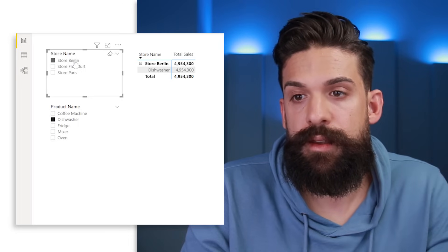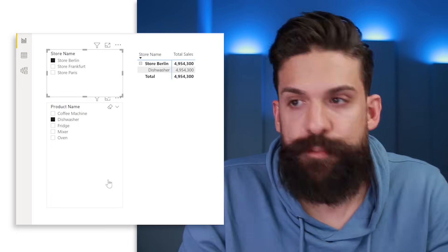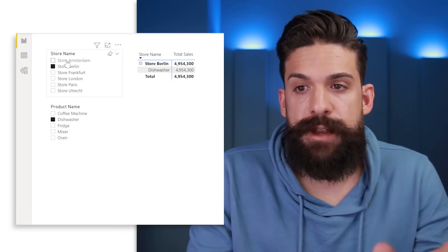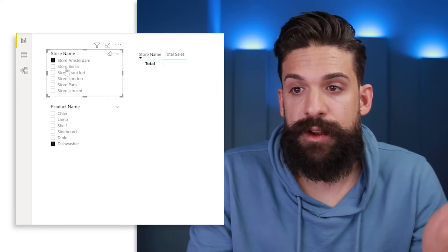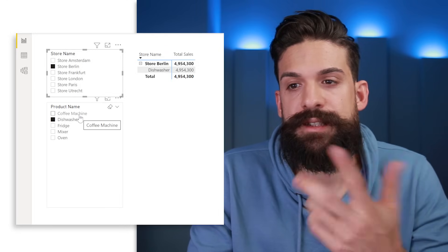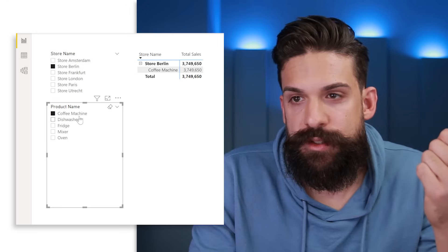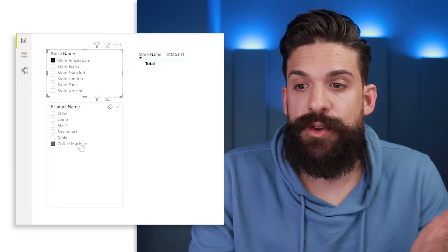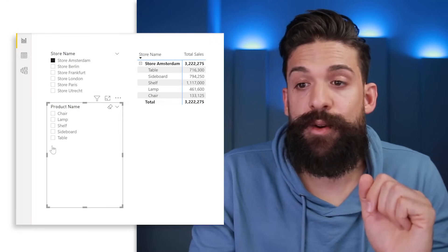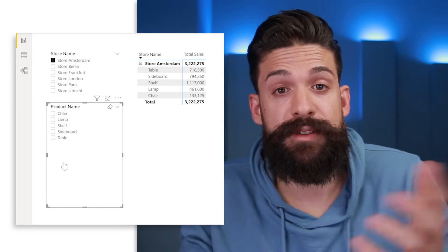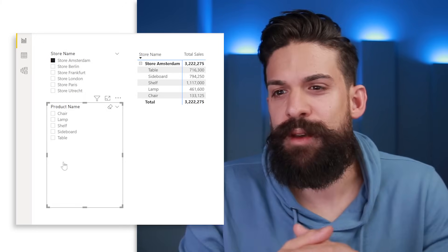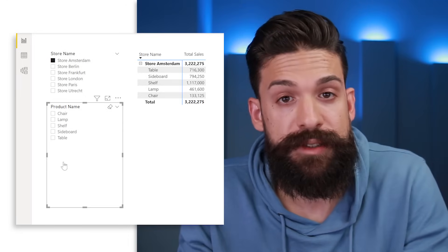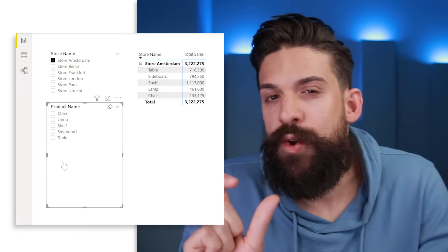Clicking Berlin shows only the products sold in the Berlin store. Now, if we remove the filter on the store slicer so stores are always visible — clicking Amsterdam shows the right products, clicking Berlin does the same. However, if we select coffee machine (a product not sold in Amsterdam) and switch back to Amsterdam, the table visual is blank but coffee machine remains selected. Deselecting it makes it disappear. This selection persistence could be good or annoying depending on your use case.